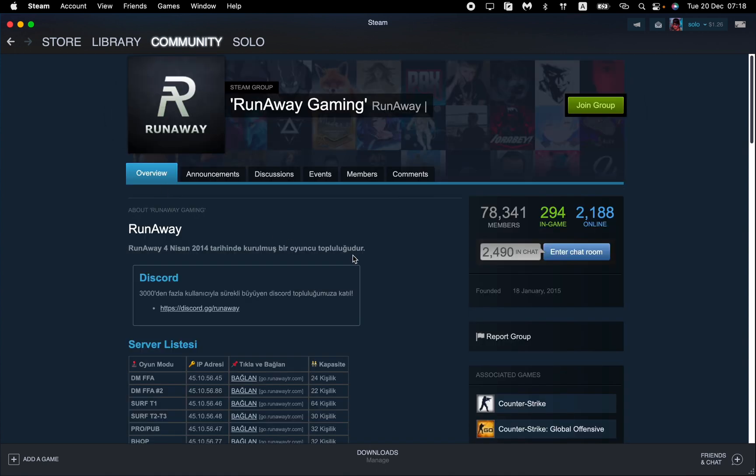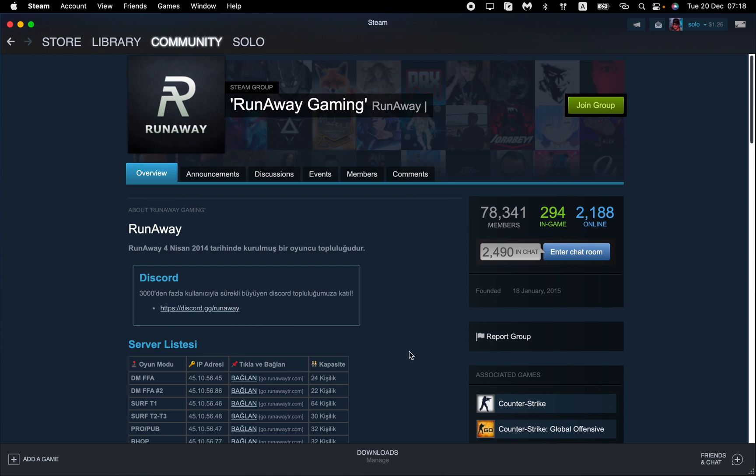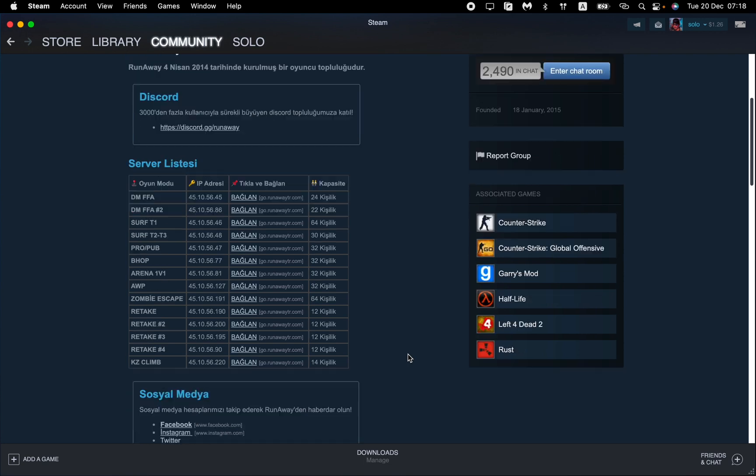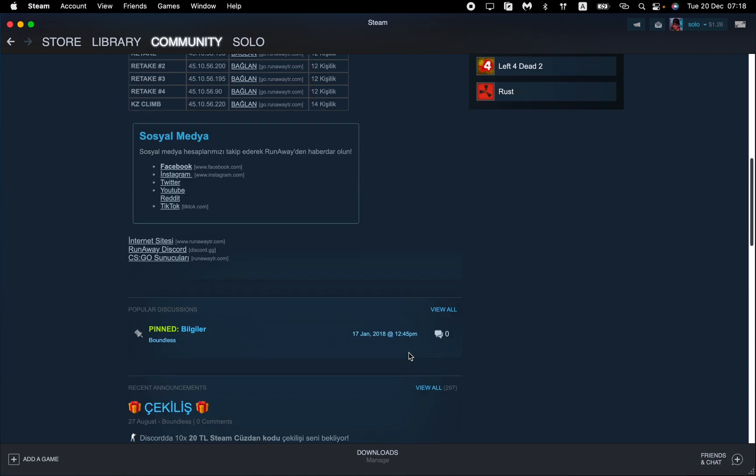For example, the Discord server or something like this. We can just send it and the other guy will be able to join it by a link.